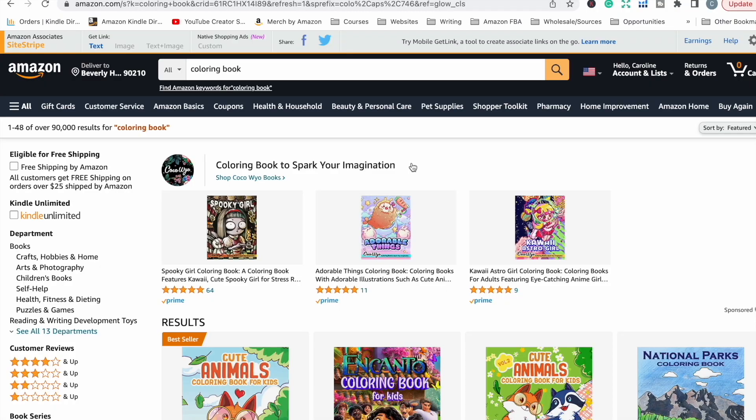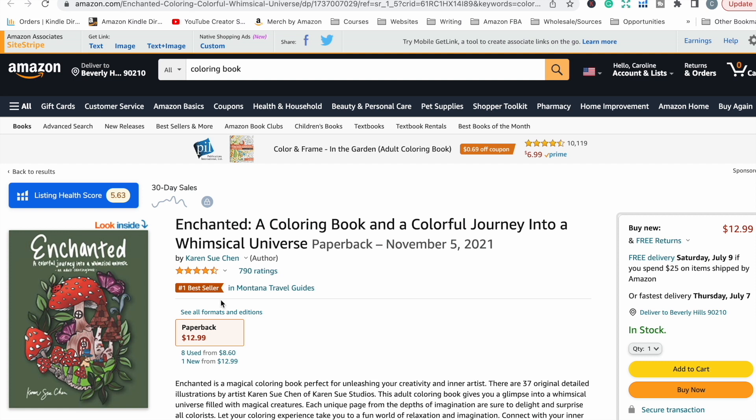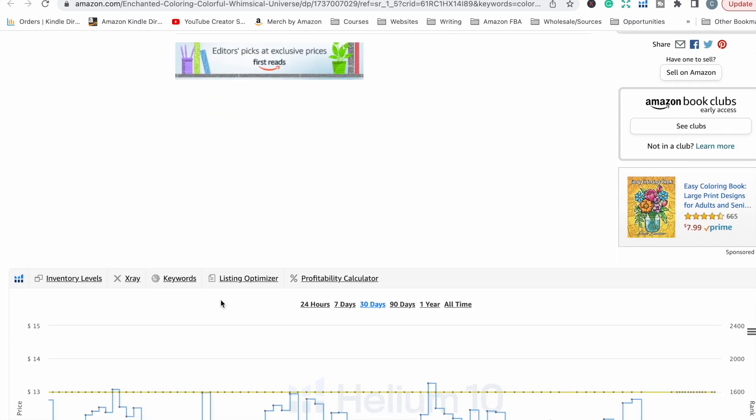The first free tool is Helium 10's Chrome extension. Helium 10 has a suite of tools for people who sell on Amazon — not exclusive to book publishers, also suitable for people selling physical products through Seller Central or Amazon FBA — and it does cost money to access the full suite. But they have a free Chrome extension you can install. I'm on amazon.com and I've done a quick search for 'coloring book' to show you how it works. I've opened up an enchanted coloring book and scrolled down to where the Helium 10 extension information appears.